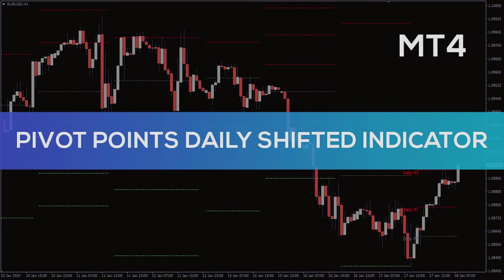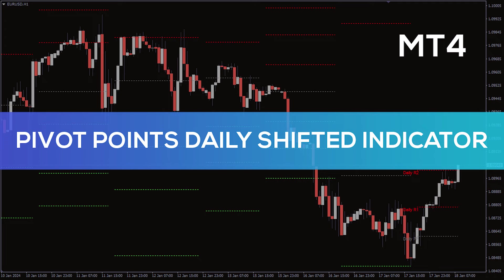Hey, fellow traders! In this video, we're gonna take a look at the Pivot Points Daily Shifted Indicator for MT4.